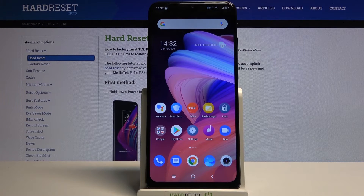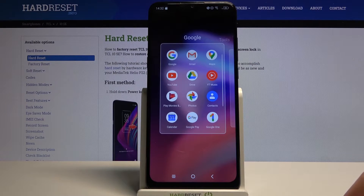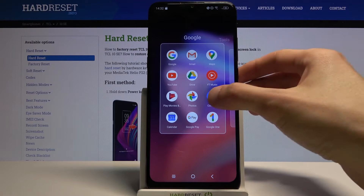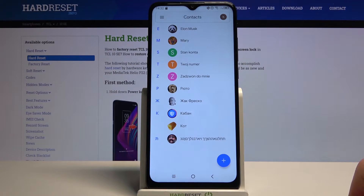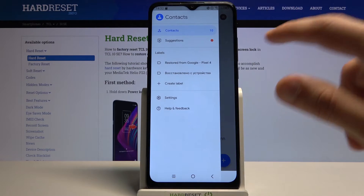To get started, we will need to open up the standalone contacts app, which is probably located in the Google folder — and there it is. Open that up, and from here you want to tap on the three dots.